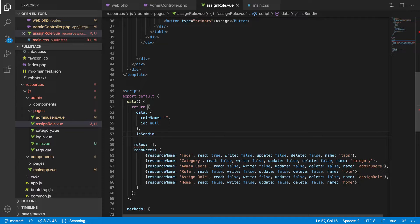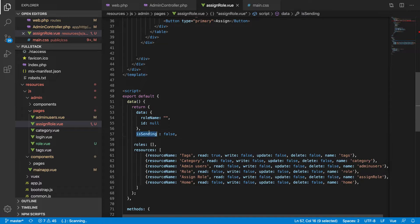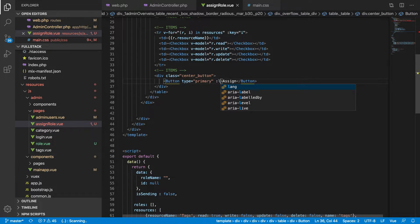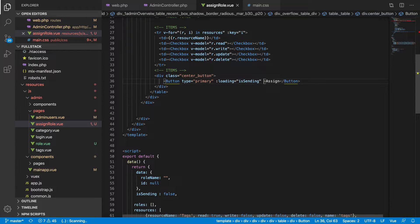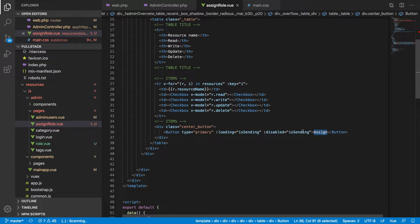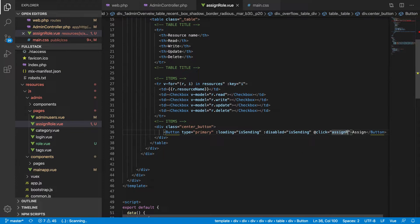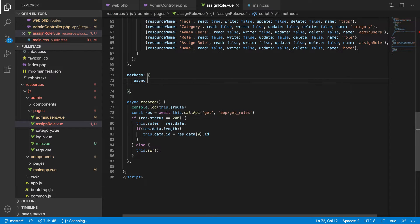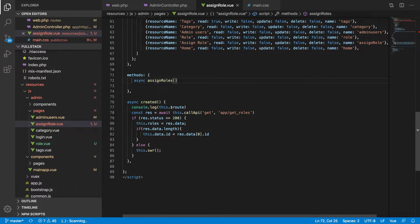Sending is just a boolean — we should show some loading. So is sending to the server will be false by default. Loading will be true when is sending is true, and the button should be disabled when we are sending. You can change the text however you want, but for now we'll add a click handler that calls assign rules.